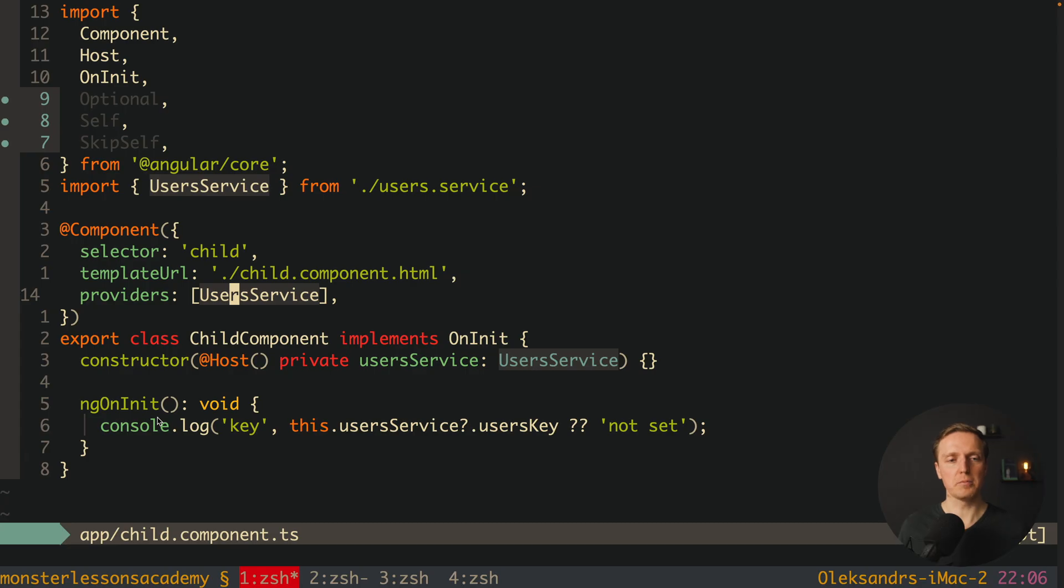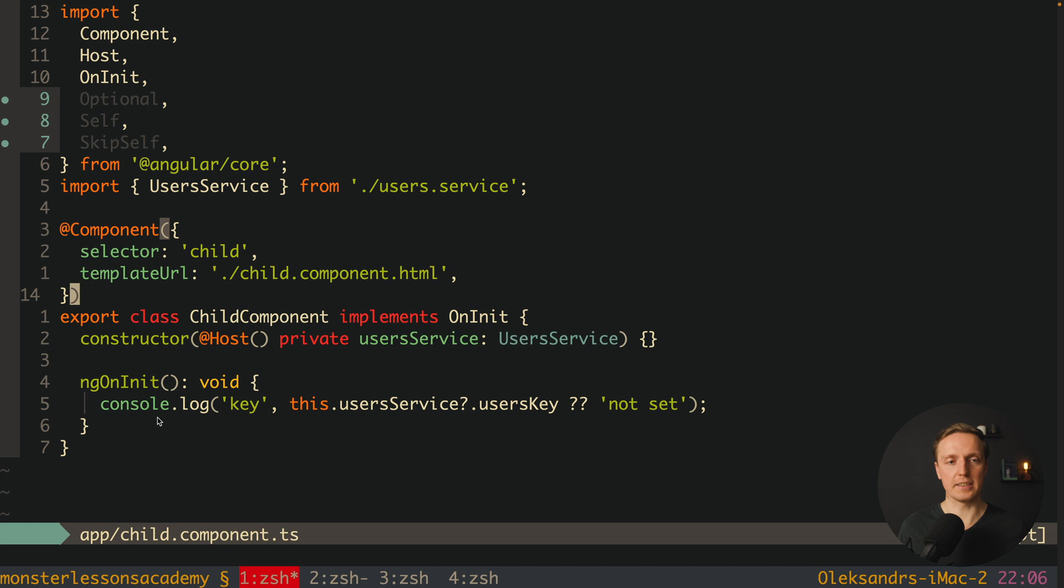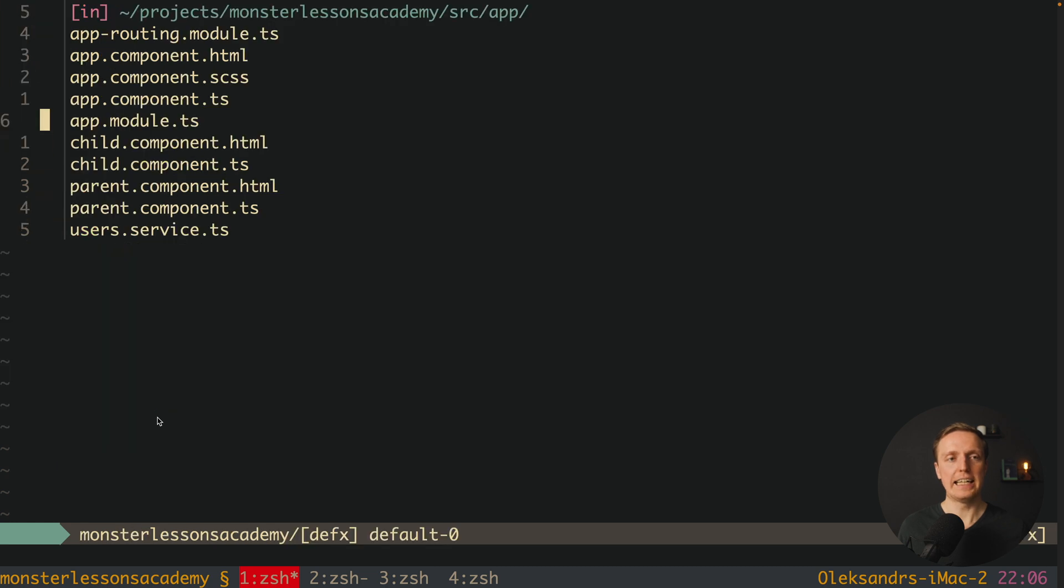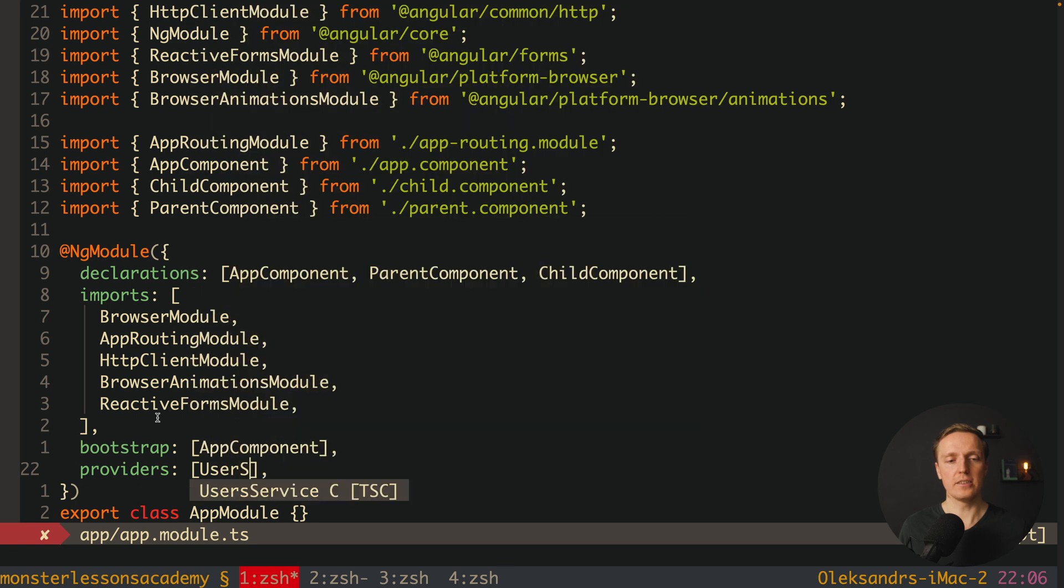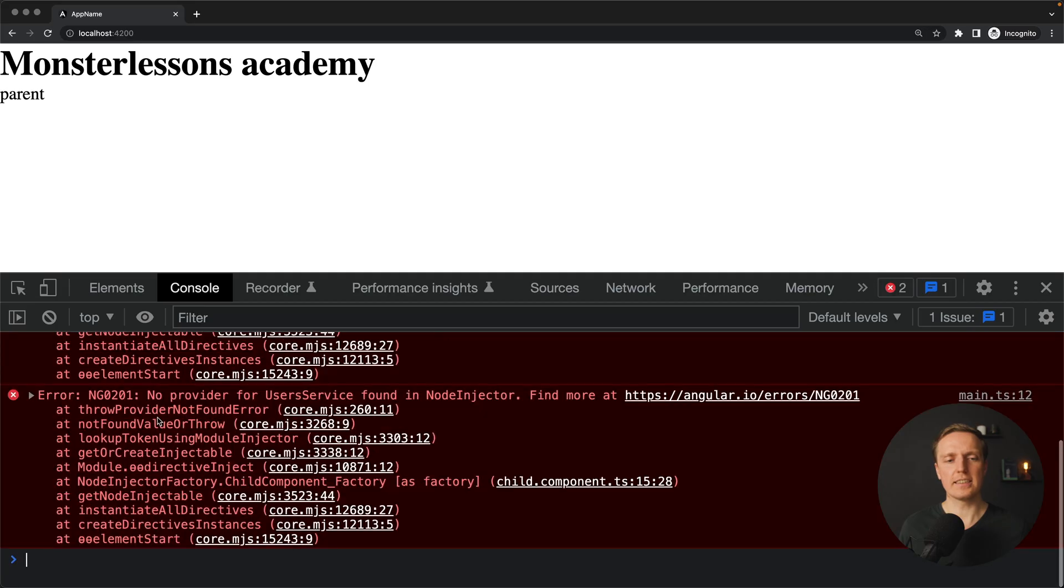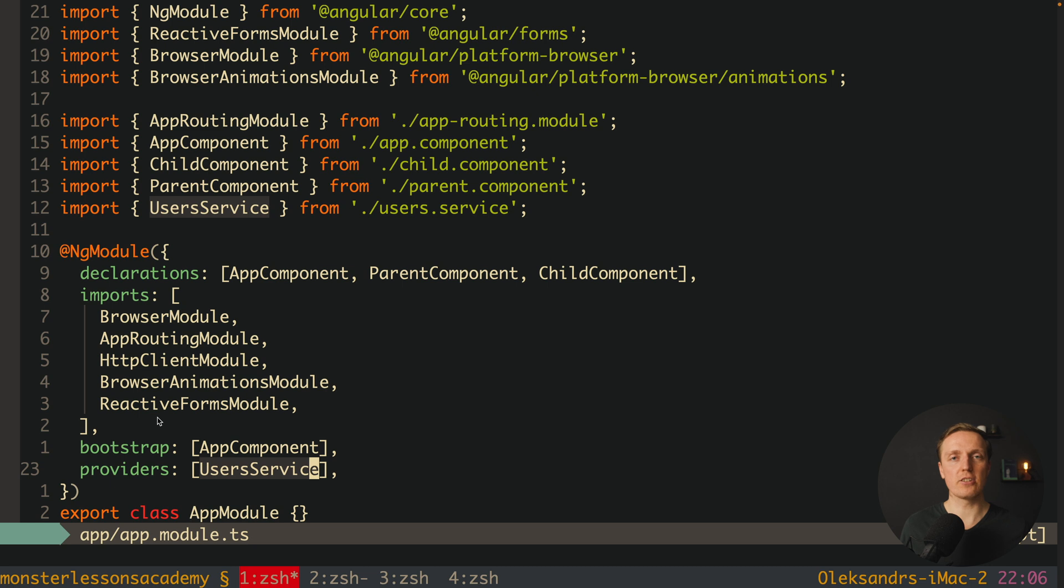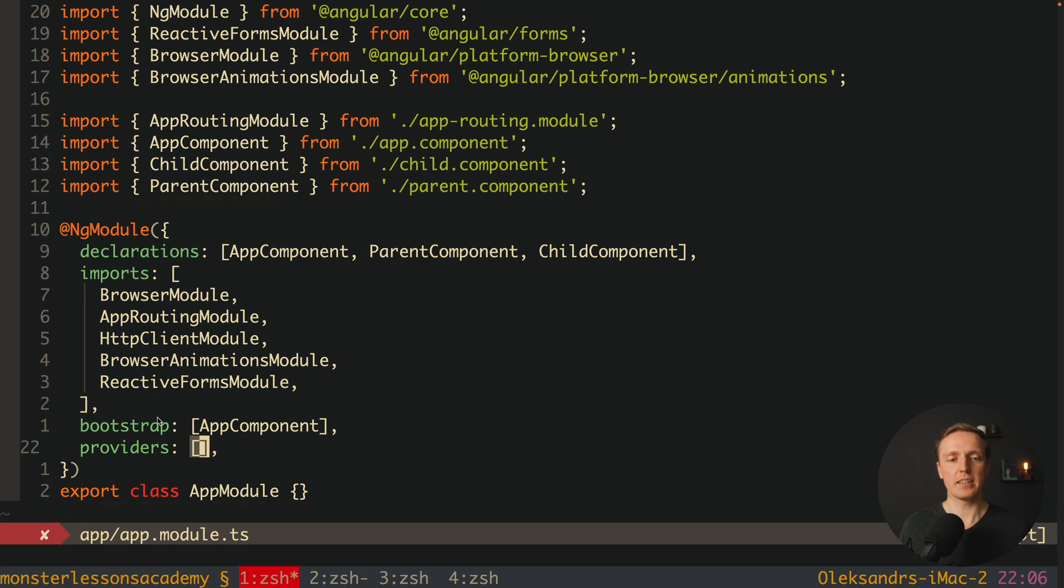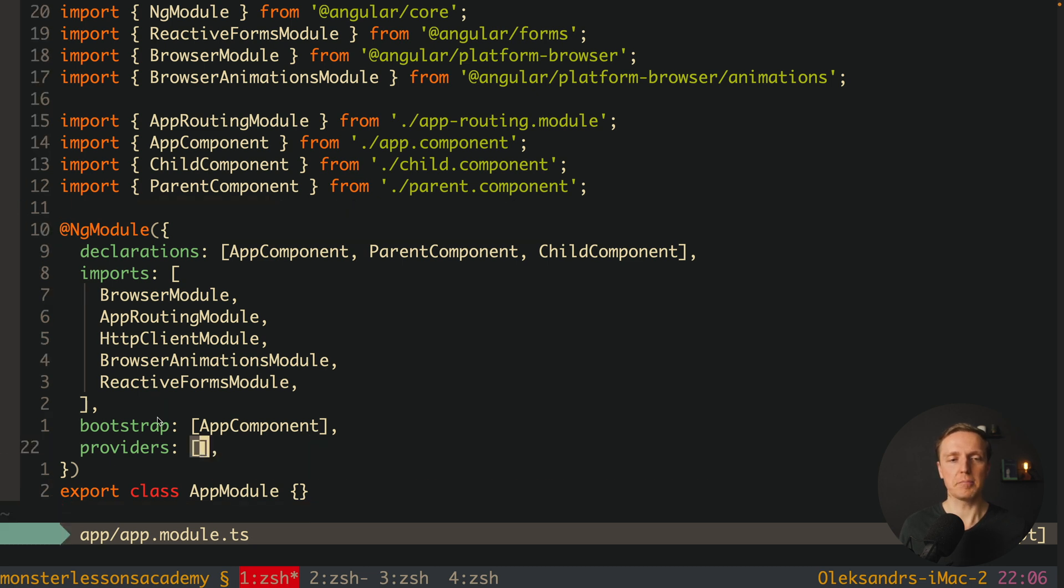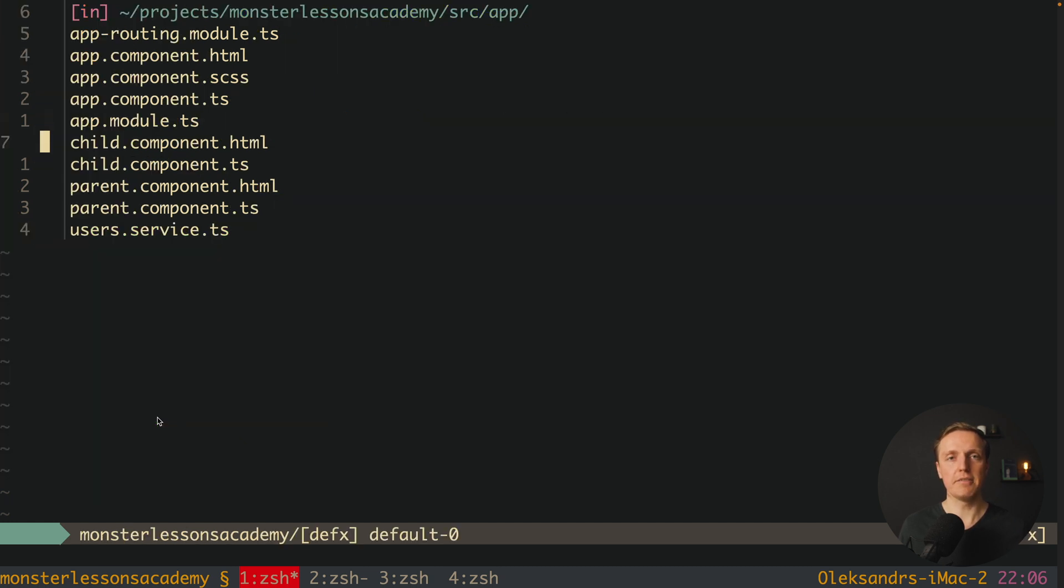But what will happen if I will remove providers from here and try to write it inside our app module. So here I'm defining user service, and as you can see we are getting here an error. Why it happens because actually host means that we can read providers only from the components which are available for us inside the view. Even not in our parent or app module, but inside the view.